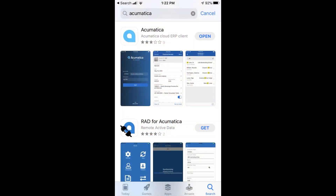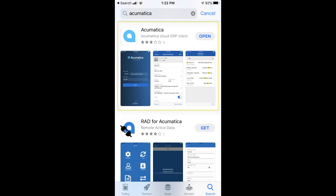The Acumatica mobile app is available on iOS and Android devices, so I'm using my iPhone today to demonstrate this to you. The first step is actually downloading the Acumatica mobile app — you just go to the normal app store, search for Acumatica, and download the app. It should only take a couple of seconds to do that.